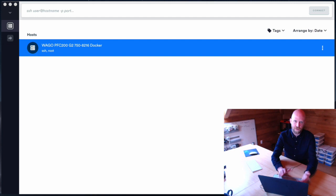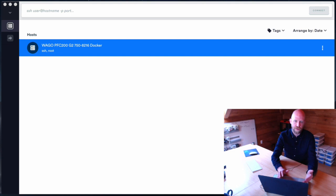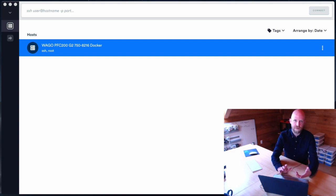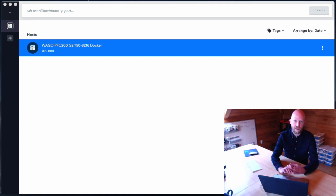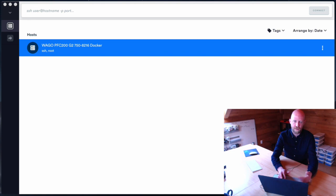But one of the real strengths of Docker is the ability to create your own images and to save and deploy those. What we're going to do in this video is start with a base image with no real tools installed, add a Mosquitto broker, and step through the process of saving your own images.